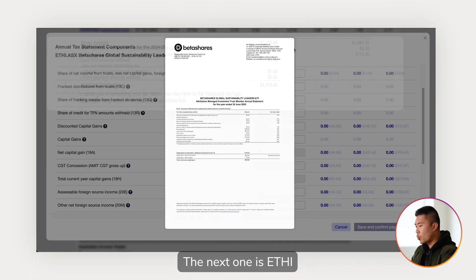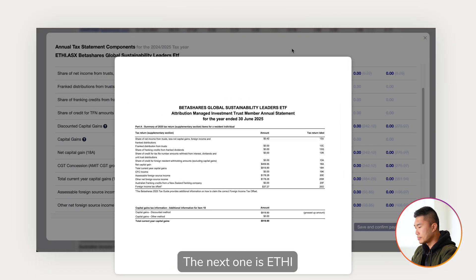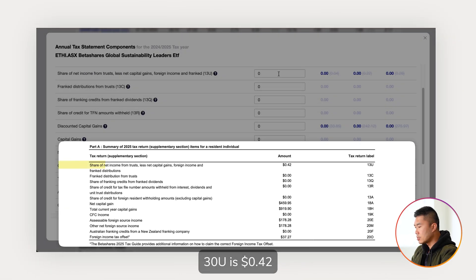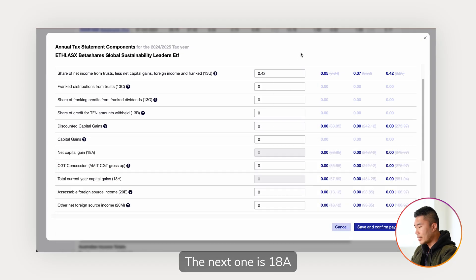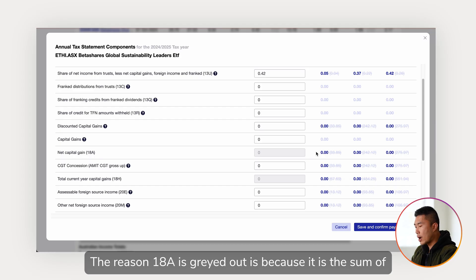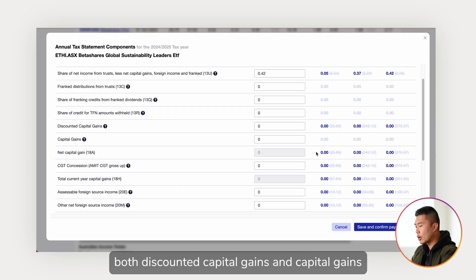The next one is ETHI. 13U is 42 cents. The next one is 18A — the reason 18A is grayed out is because it is the sum of both discounted capital gains and capital gains.